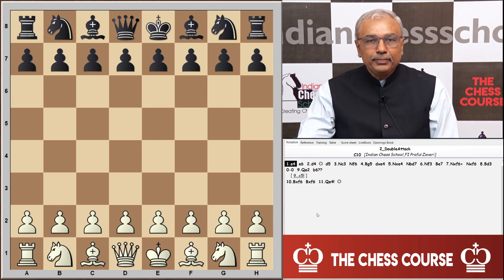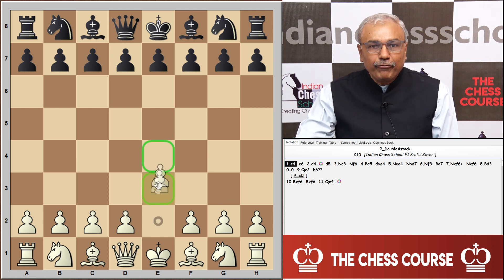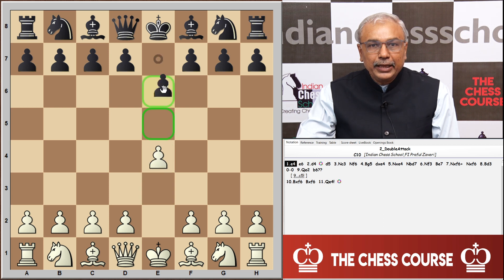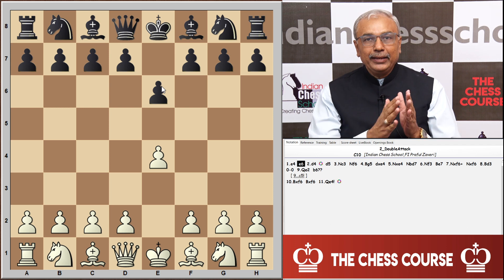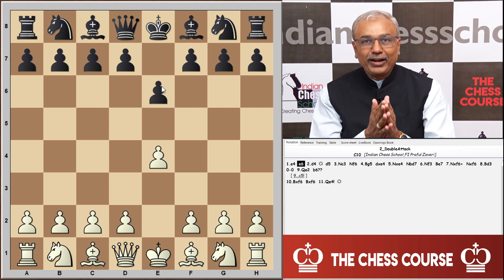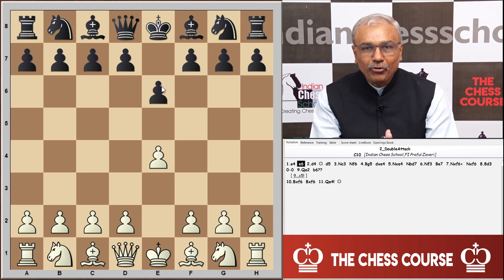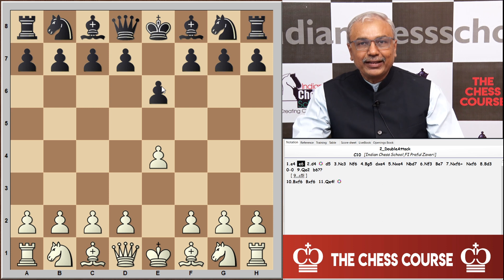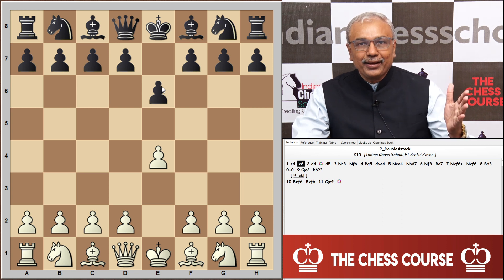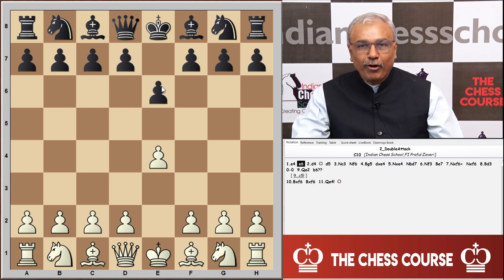Moving ahead, let us now examine the double attack in the French Defense. e4 e6 inaugurates the French Defense. This happened in a match between England and France where the French team playing black went on to win the game — that is why we got the name French Defense. It is a solid opening repertoire for black against white's e4, very popular.